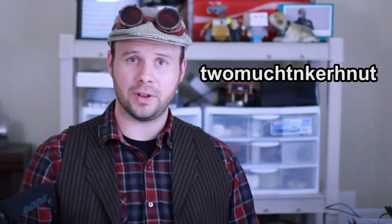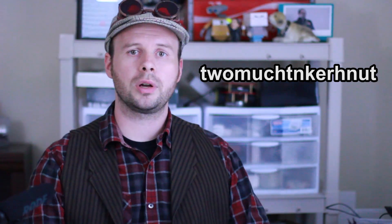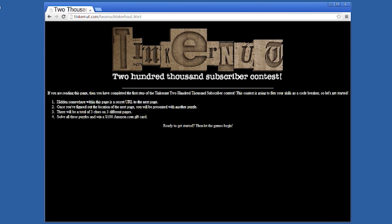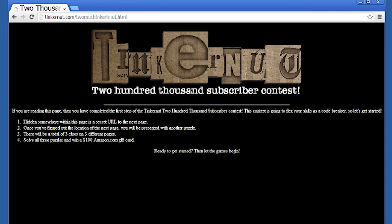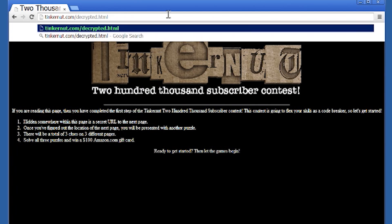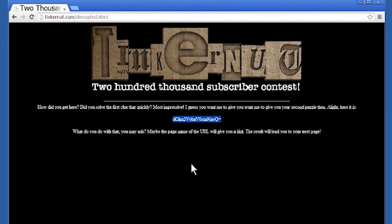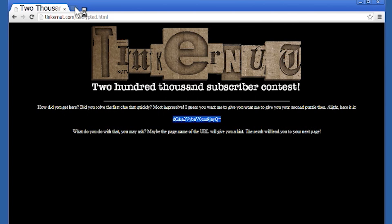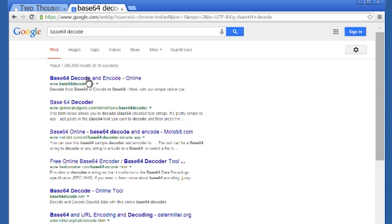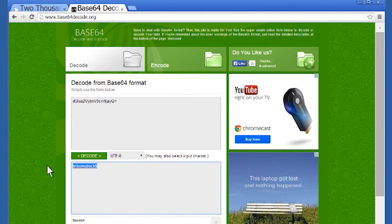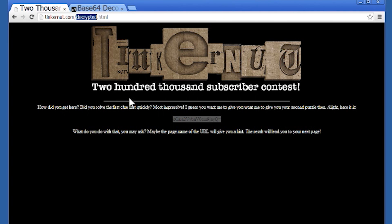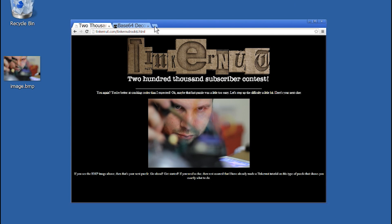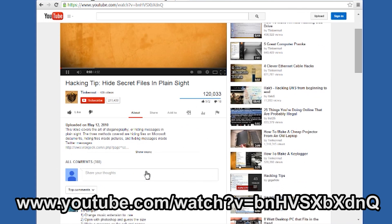I hinted in some of my previous comment videos that this would point you to a webpage. So if you took this word and put it at the end of tinkernut.com and added .html to it, it would take you to the contest page. It stated that there would be three different puzzles to solve. The first one is hidden in this page — hitting Control-A on your keyboard will reveal it. This leads to the next page that has an encrypted string that needs to be unencrypted. In the comments of my last video, I hinted at the encryption type by saying 'all your base belong to us,' alluding to base64 encryption. Running this through one of the many decryption programs you can find online gives us a phrase. Using this phrase as the URL to the next page pulls up the next clue — an image with a hint saying that one of my previous tutorials will show you how to solve it.